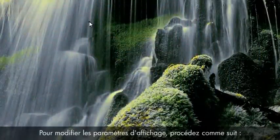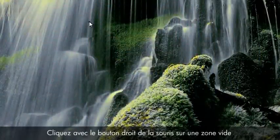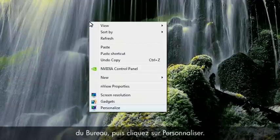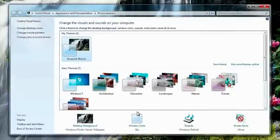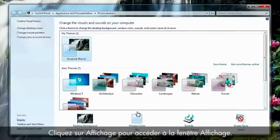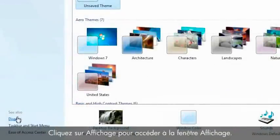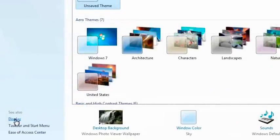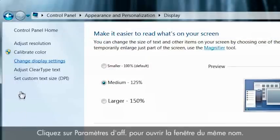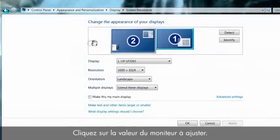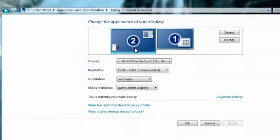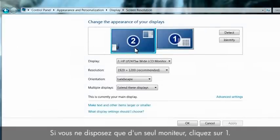To change the display settings, perform the following steps. Right-click on an empty area of the desktop and click Personalize. Click Display to open the display window. Click Display Settings to open the display settings window. Click the number of the monitor you want to adjust. If you only have one monitor, click 1.